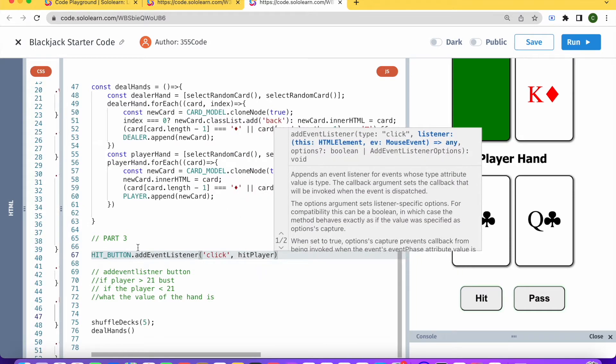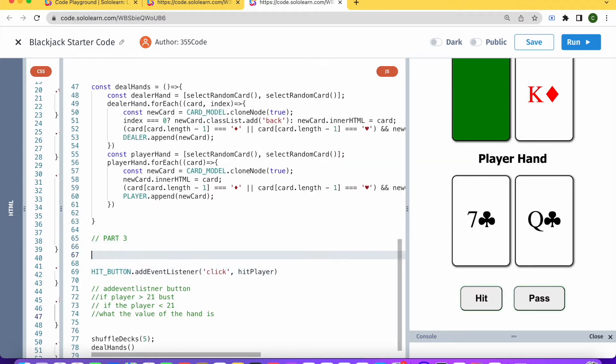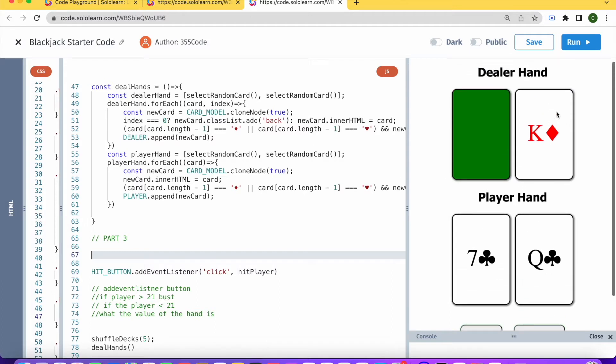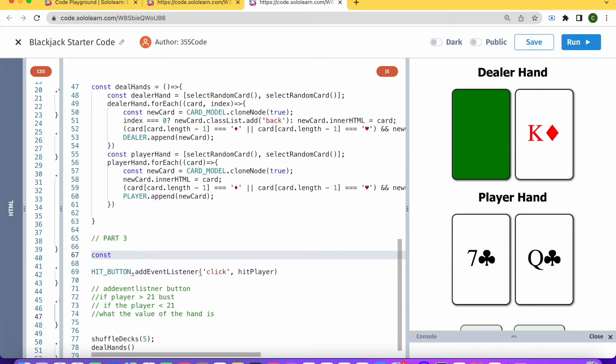I'm saying hit_player here because we're going to have a separate function that deals with the dealer's hand because that works by a different logic. Then here I need to just declare that function.